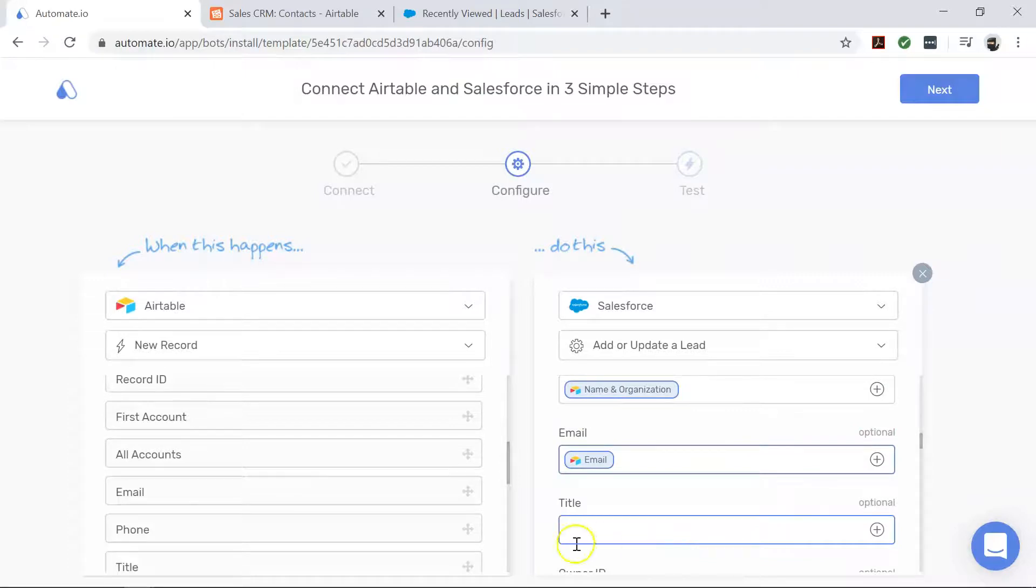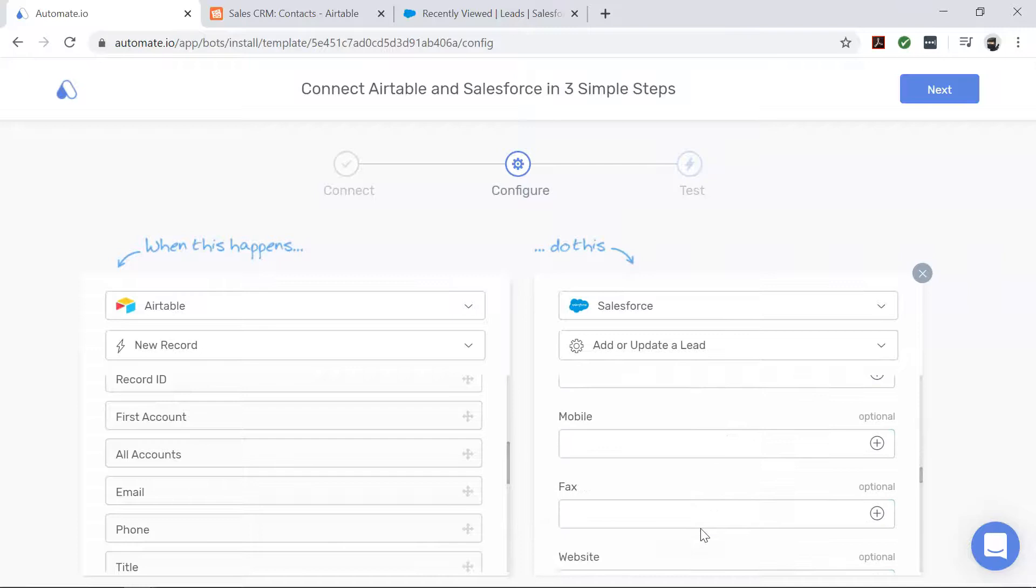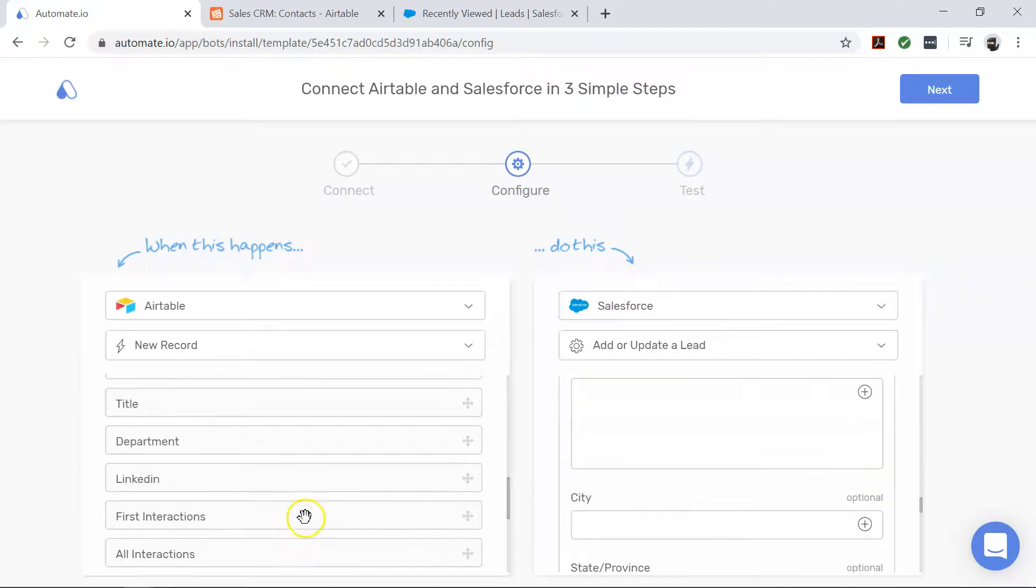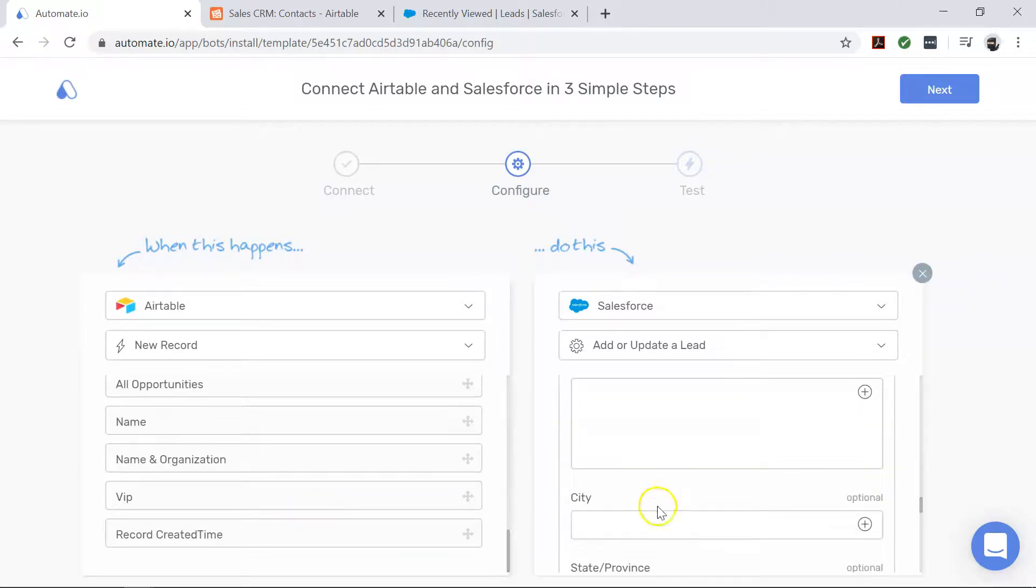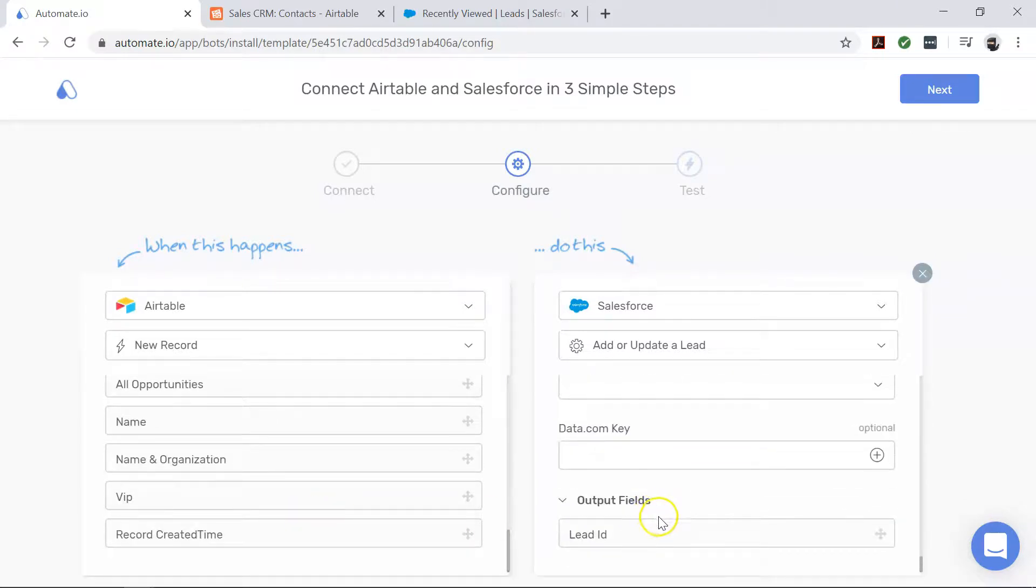By taking the help of these additional fields as well, we've now set up our bot.